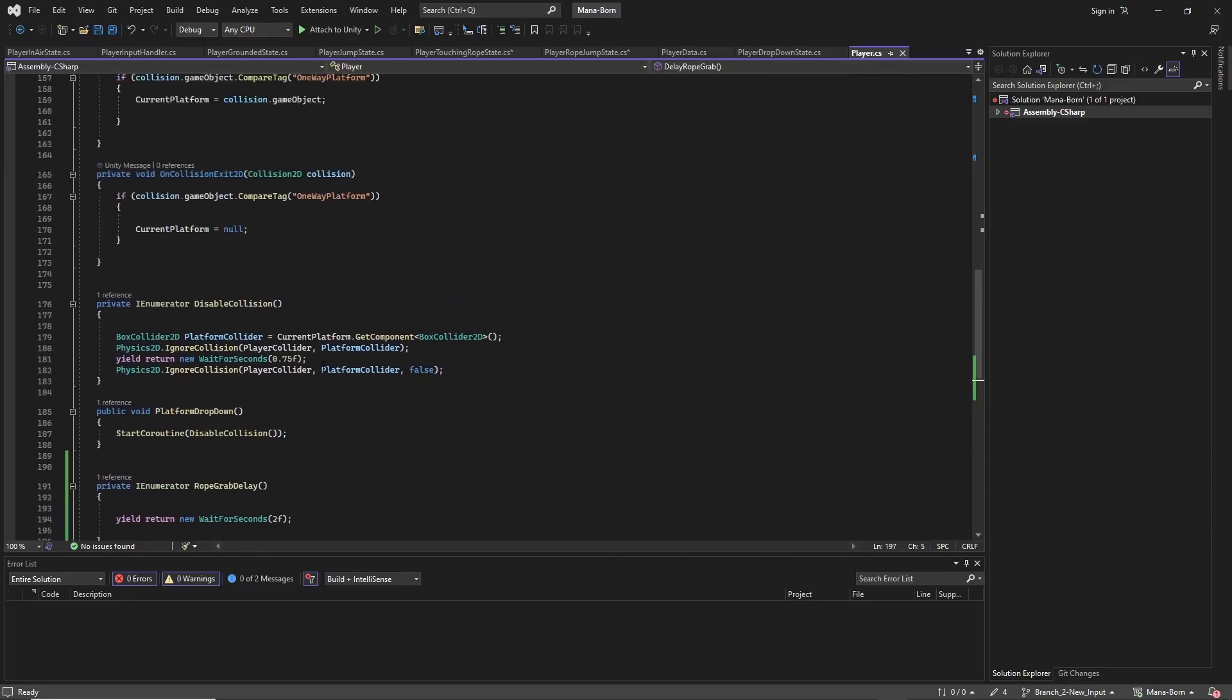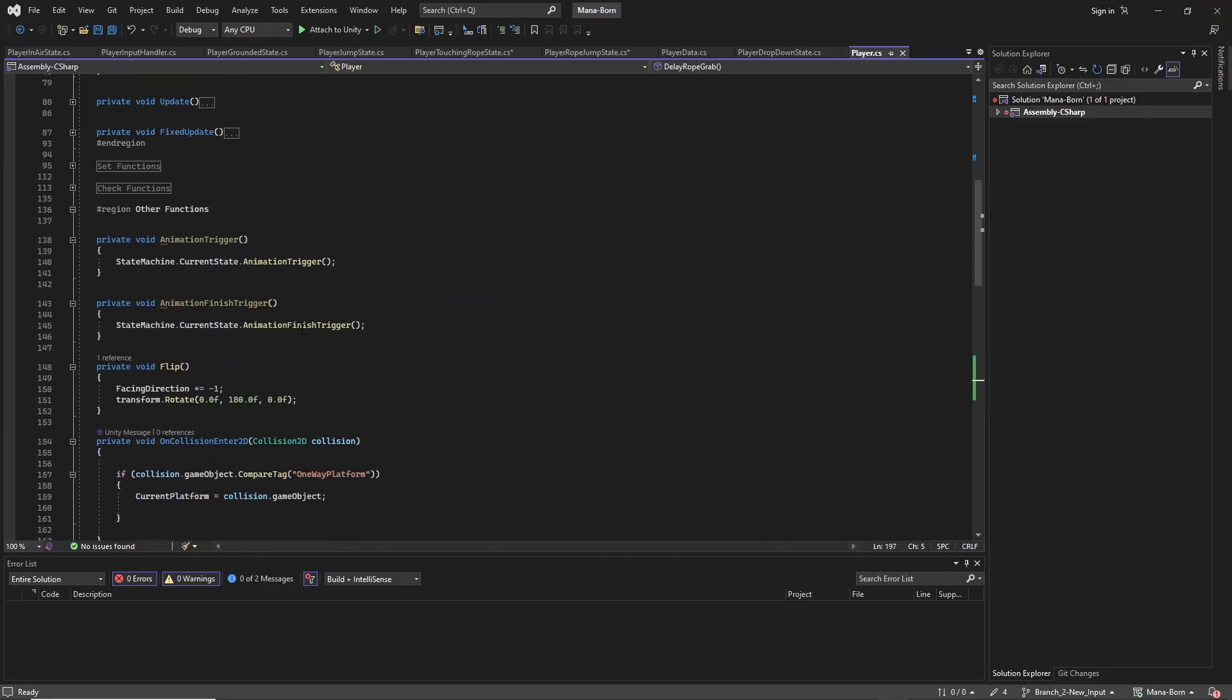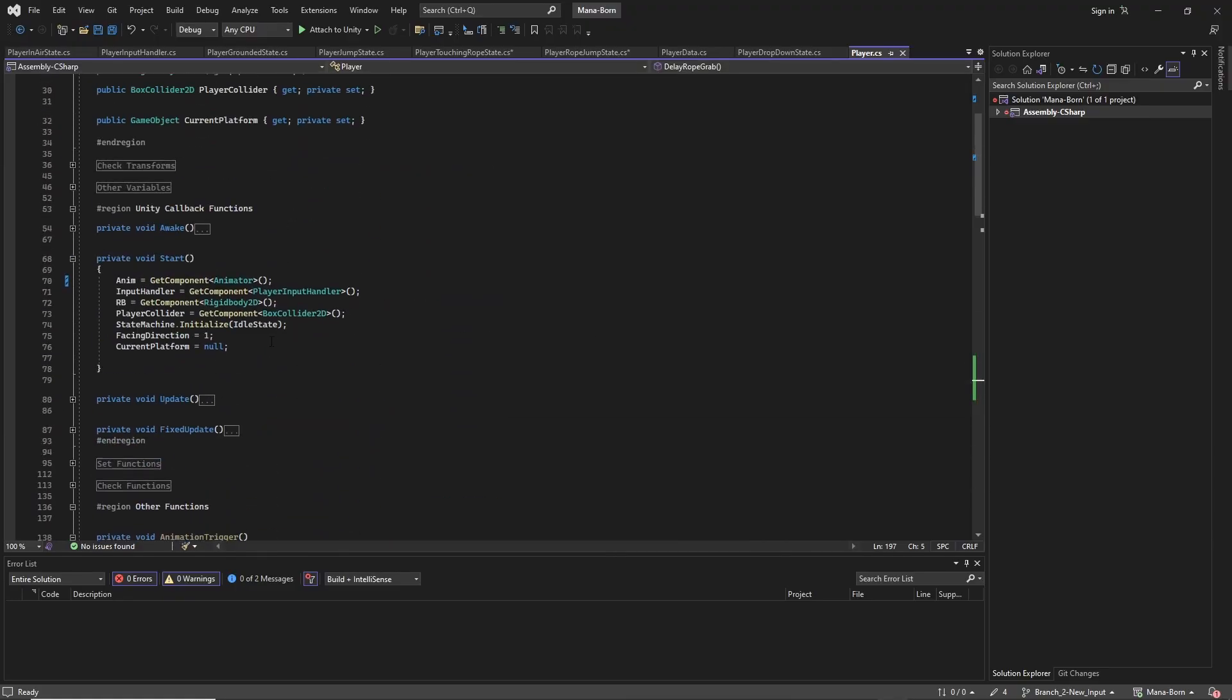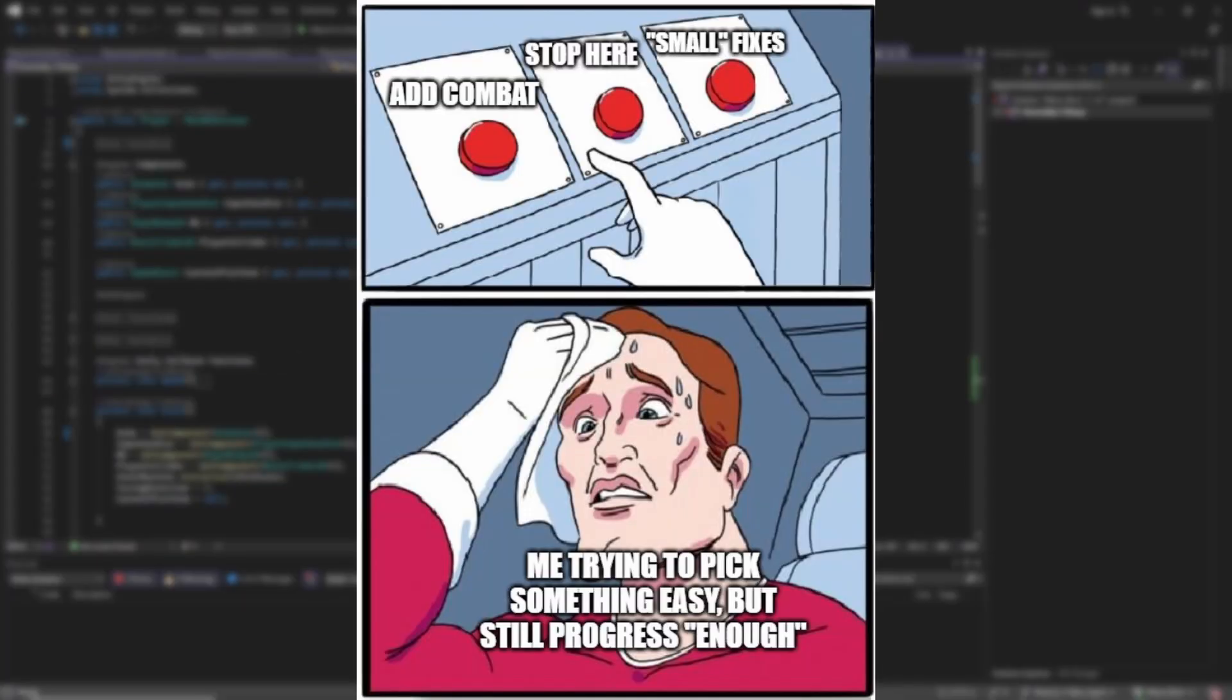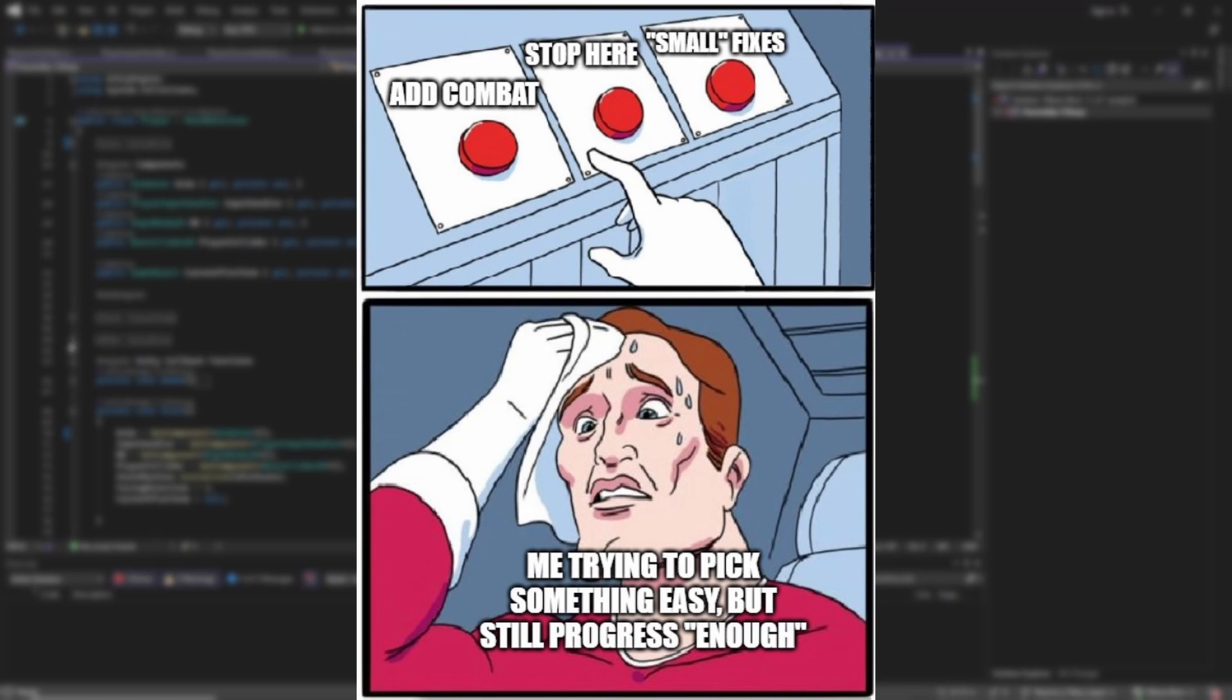So with both the new input system and the player finite state machine successfully implemented, I had a choice to make. I could either move forward and begin adding combat, the initial plan for this episode, I could stop the episode here as there was already plenty of progress covered, or I could work on implementing something else from my list of things to eventually fix.